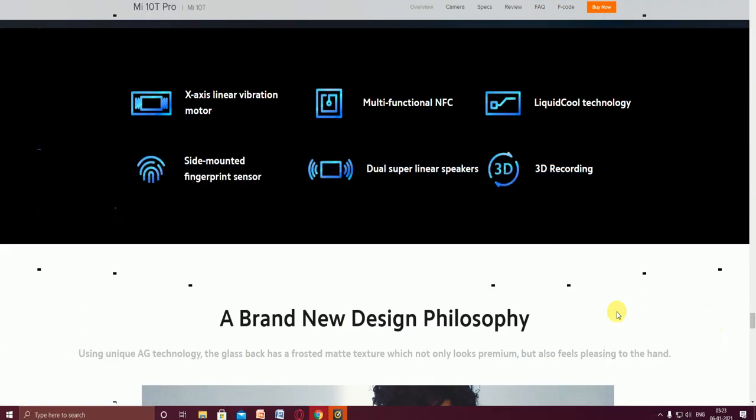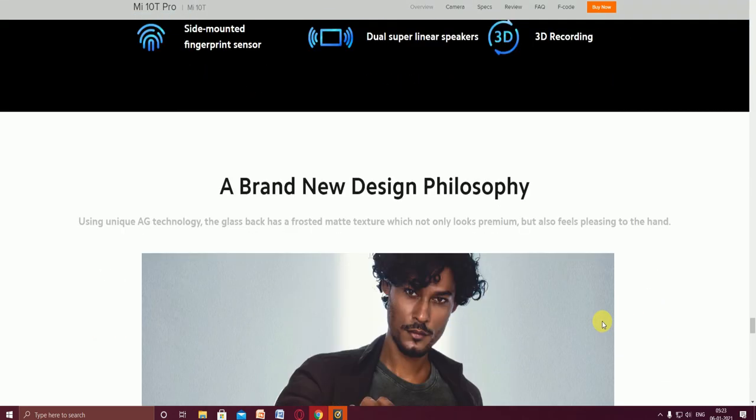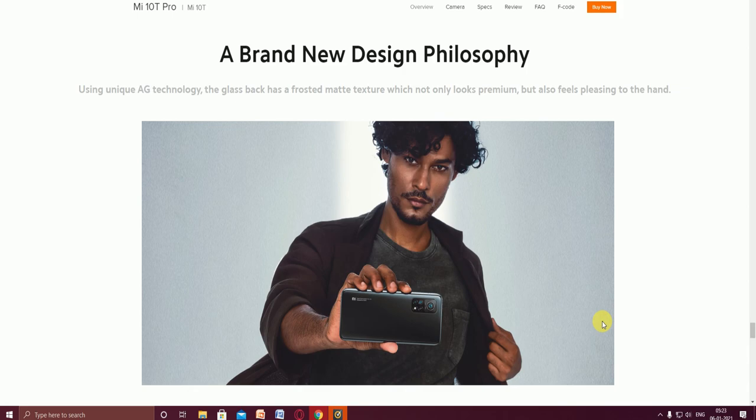X-axis linear vibration motor, multifunctional NFC, liquid cooling technology, and side-mounted fingerprint sensor are very useful when you're handling the mobile in your hand. 3D recording is also available.